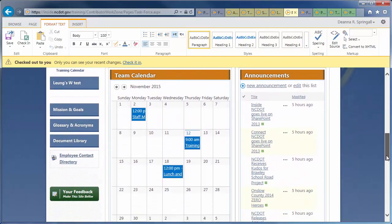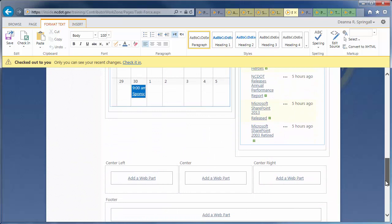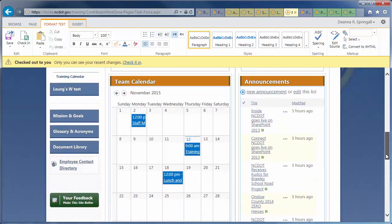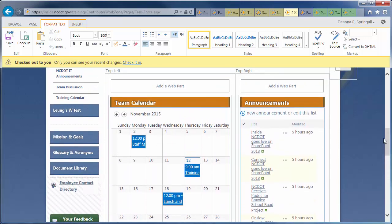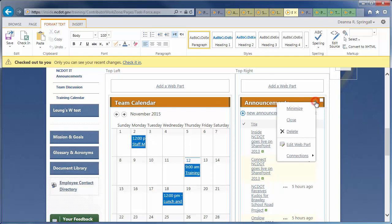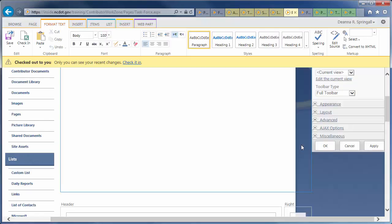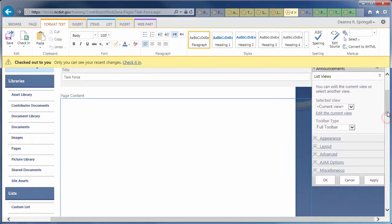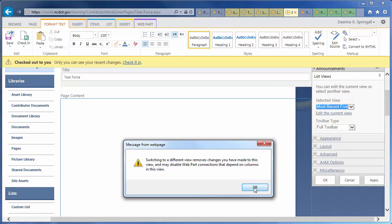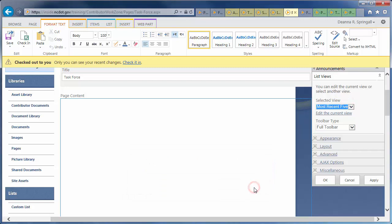Take a look at the Announcements. The All Items view is shown by default, but we only want to see the most recent announcements. Hover over the title, click the down arrow, and click Edit Web Part. Under Selected view, choose Most Recent 5. Click OK to confirm, then OK to stop editing the Web Part.